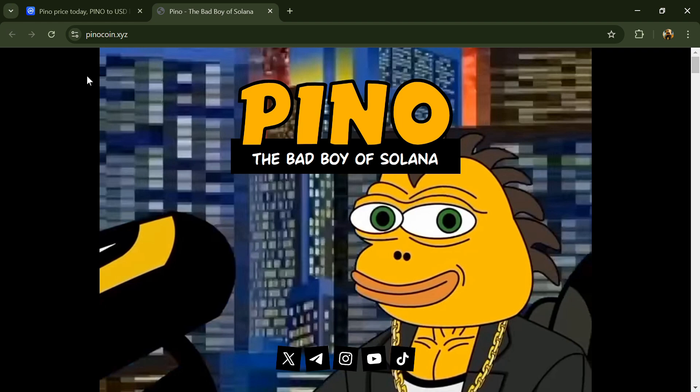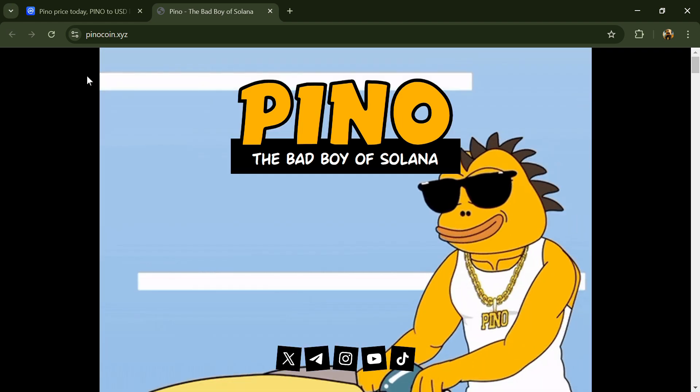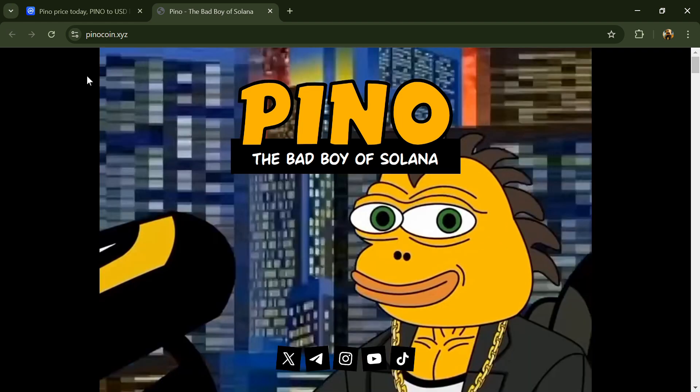Hello guys, today I'm going to tell you about the Pino token. Before we start the video, let me share my legal disclaimer: this video is only for educational purposes. Do your own research before investing.